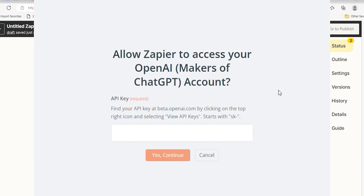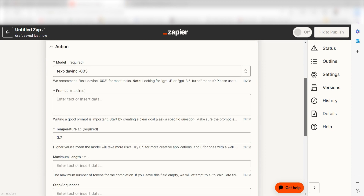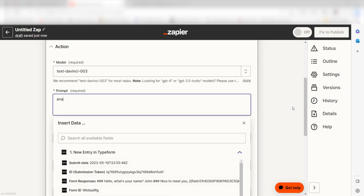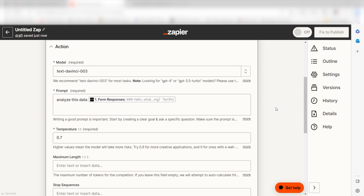By the way, if at any point you get stuck, Zapier's got an amazing support team that can help you out. There's a link in the description to their forum post for this specific workflow. Click continue and it's time to assign our trigger app's data into the action app's fields. Under prompt, you'll need to be specific on exactly how you want OpenAI to analyze your data. You'll want to type in a custom message. I'm going to type "analyze this data" and then click form response as my placeholder, but it's important that you understand the question and specific analysis techniques you want to use for your prompt.